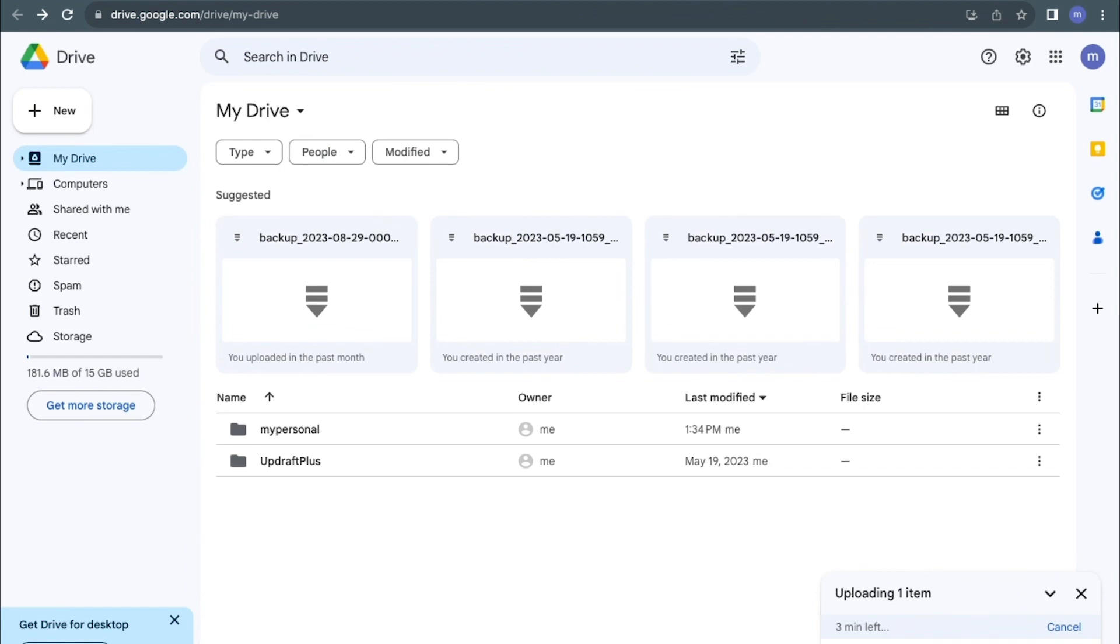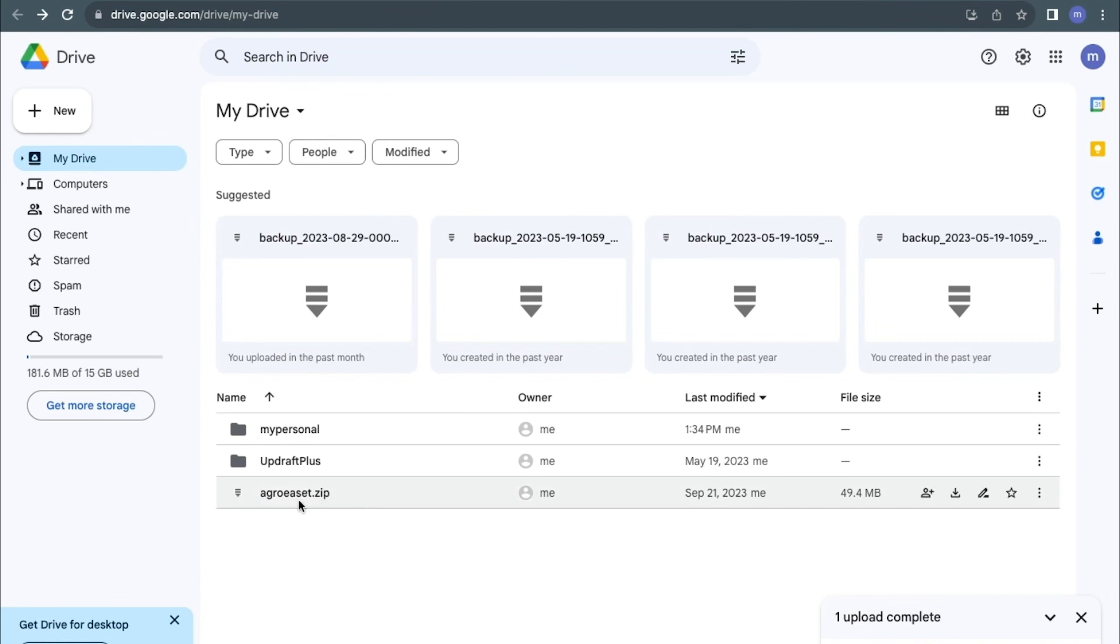My file has been uploaded successfully. You can see the zip file here, the name of the file called agrois.zip, and this is the file I just uploaded. You can decide to add this file to a personal folder by clicking and dragging the file to the folder, or you can just leave it here.